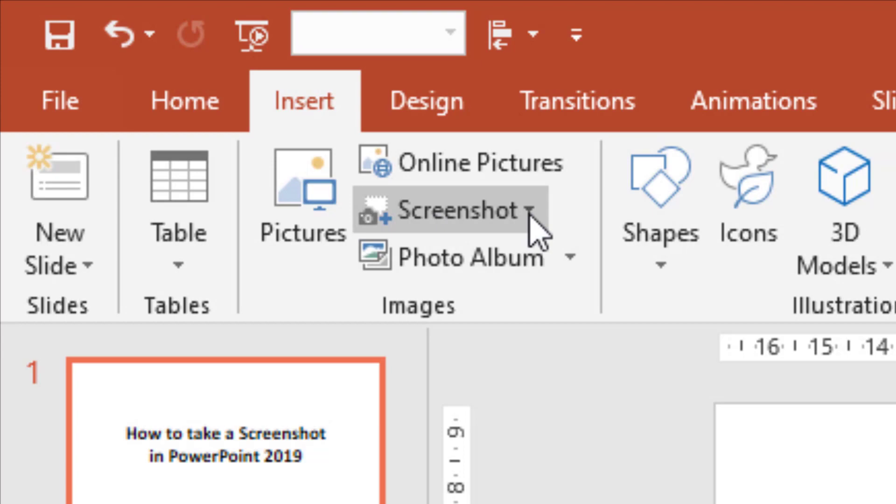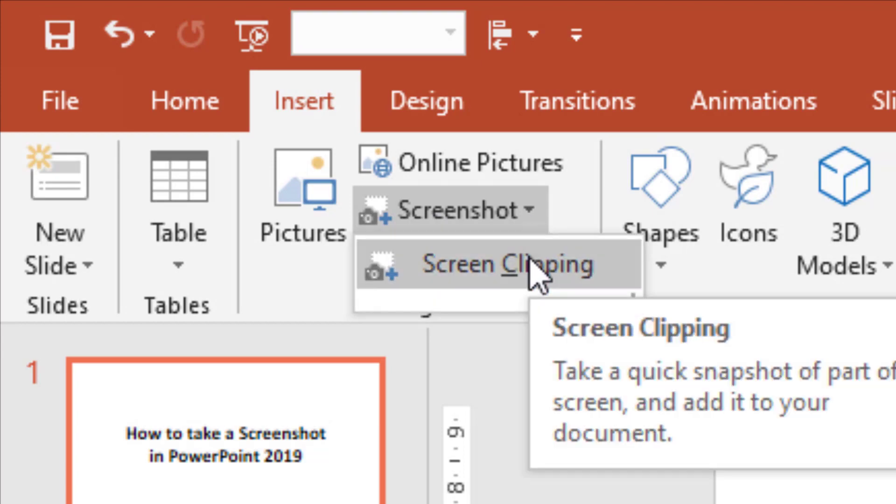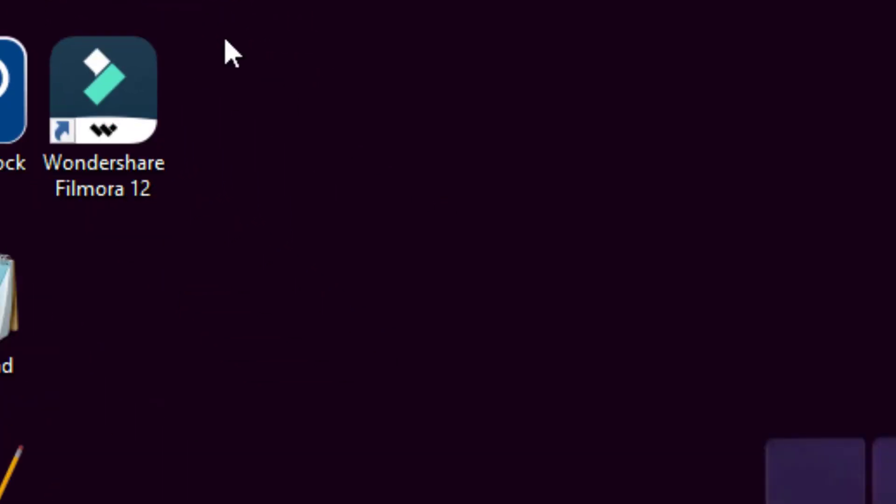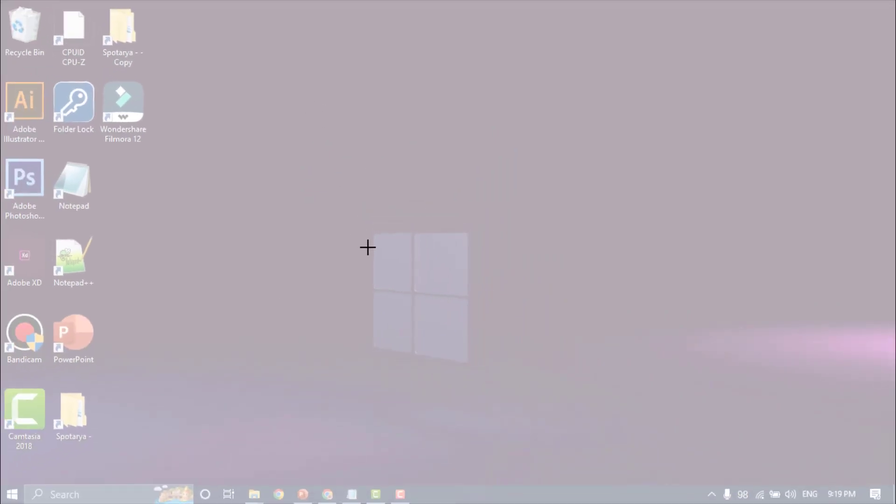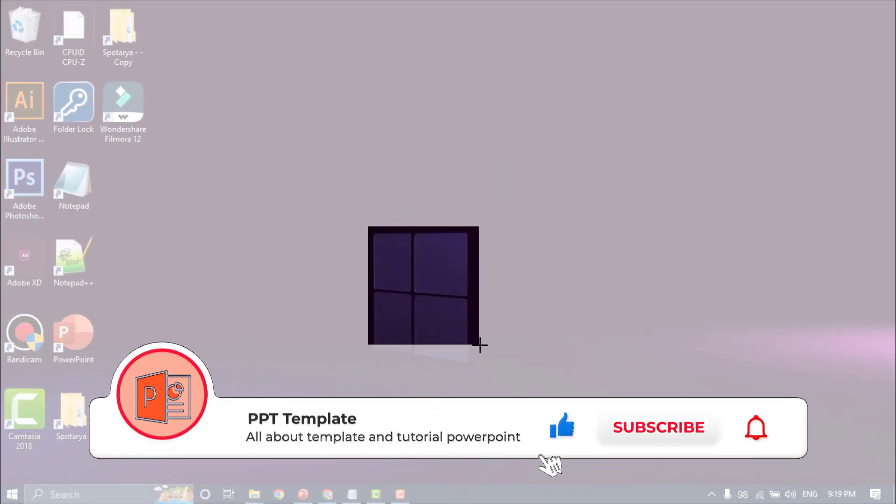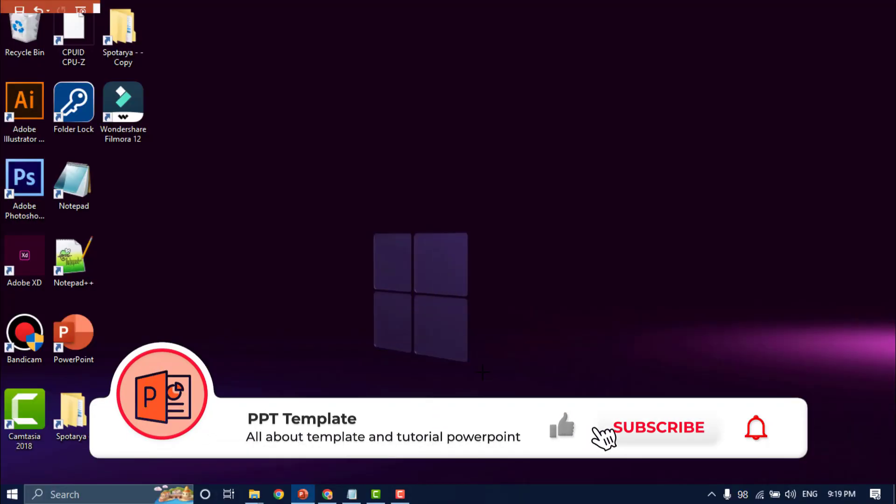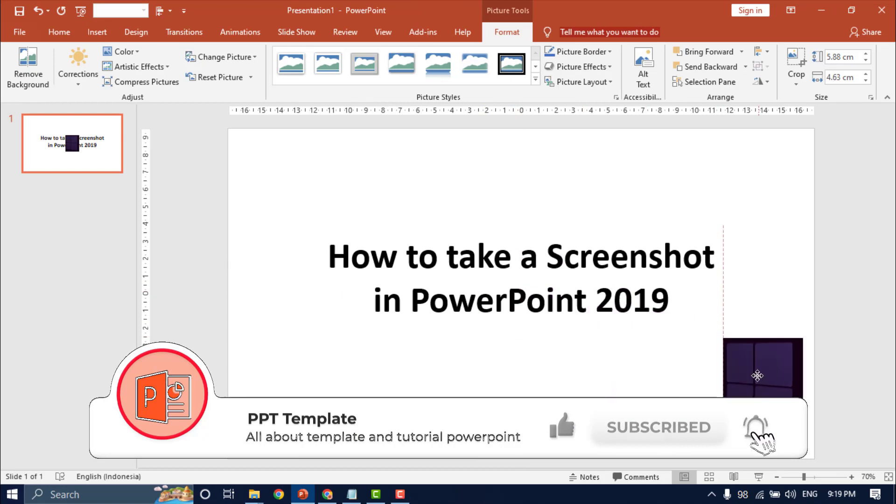Click tab Insert, select the Screenshot arrow button, select Screen Clipping, then select a picture to screenshot.